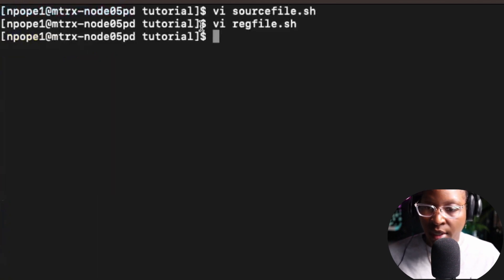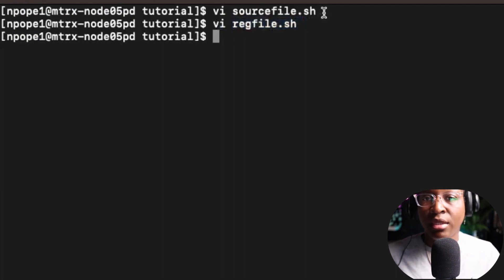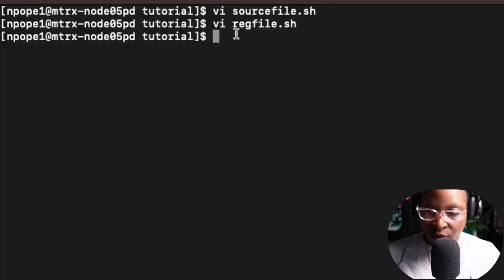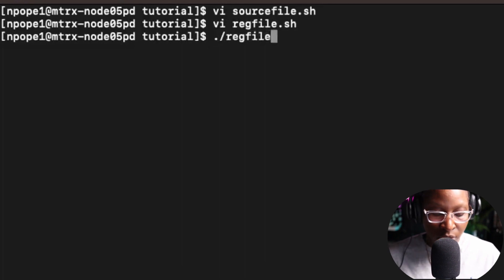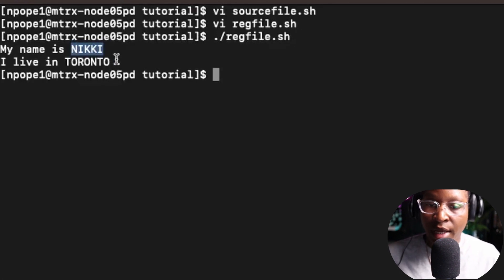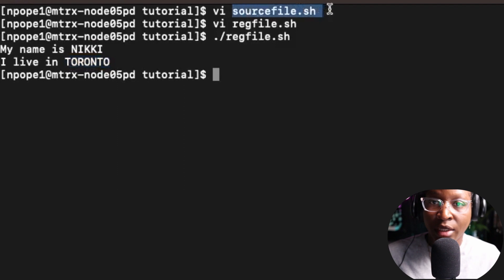Now I have to run the regular file, because the source file doesn't have any commands — it just has a list of variables. So I'm going to run reg_file.sh using ./reg_file.sh. And I got back the name variable and the city variable that I placed inside of source_file.sh.